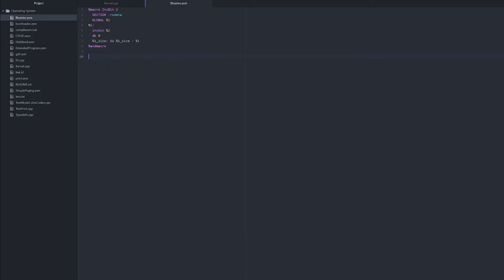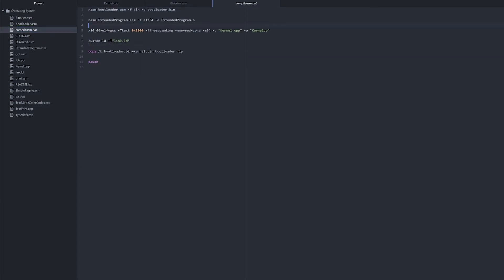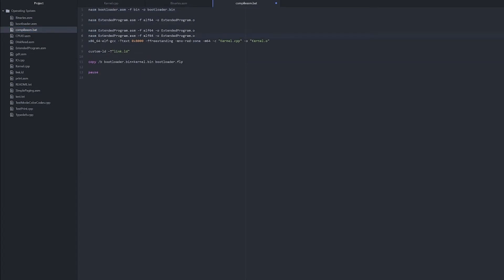Now we can do inc_bin, and we need the label that we need to declare it as. So we'll just declare this as text and then we pass in the file test.txt. Now we've got that. We need to go into our compile ASM batch file and we need to compile our binaries.asm into binaries.o.